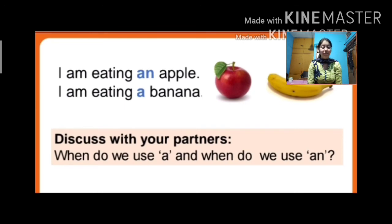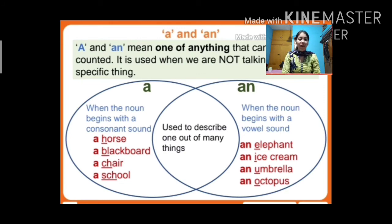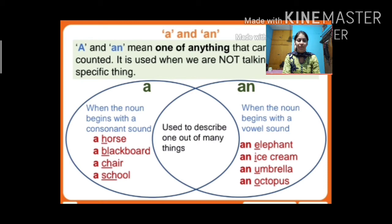Next we will learn where to use 'a' and where to use 'an.' For example: I am eating an apple; I am eating a banana. 'A' and 'an' both mean one of anything that can be counted, used when we are not talking about a specific thing. We use 'a' when the noun begins with a consonant sound — for example, 'a horse.'